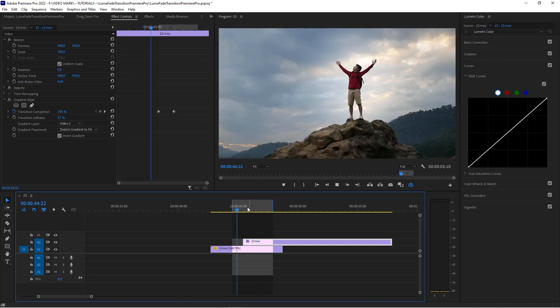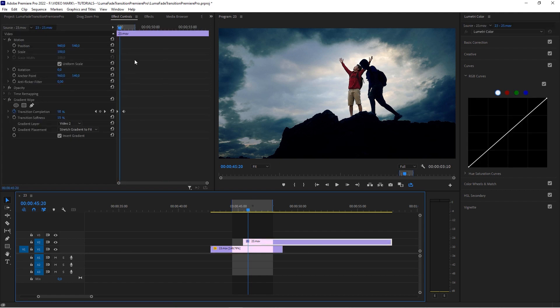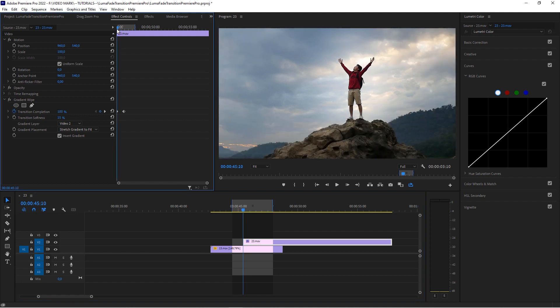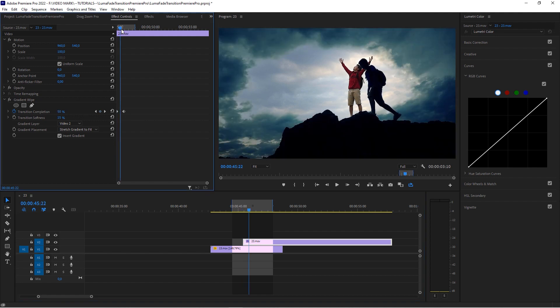super easy to do. So you want your clips to overlap on the second clip, we applied the gradient wipe effect. We animated the transition completion from hundred to zero over two or three seconds. And then we set the transition softness to 15% and check the box at invert gradient. Simple as that.